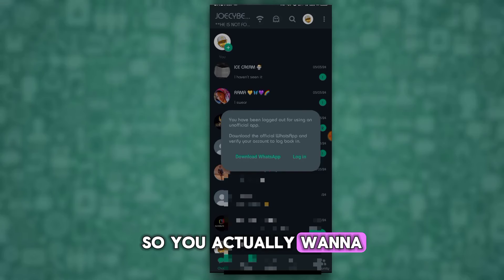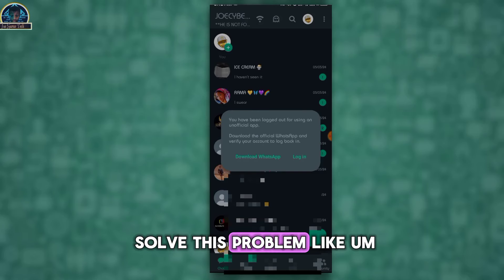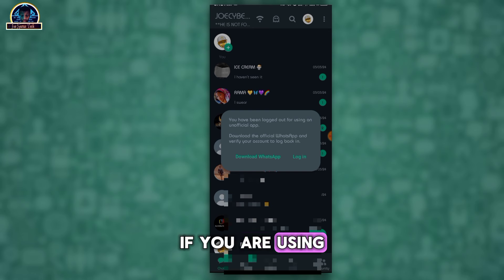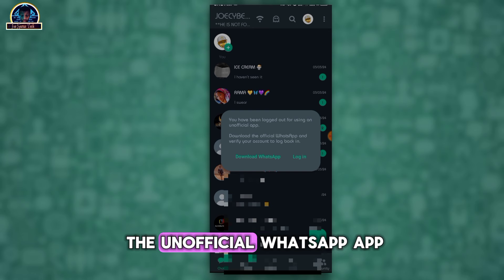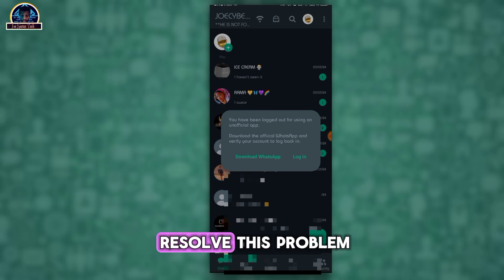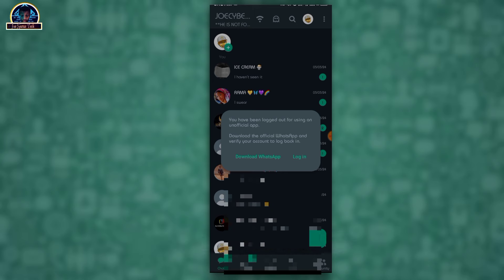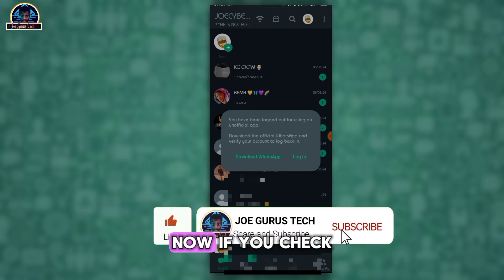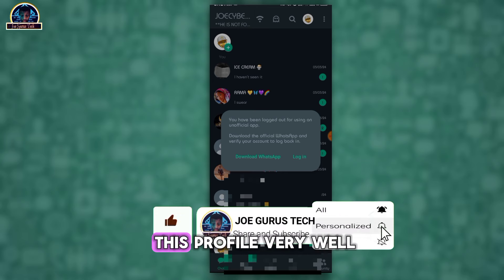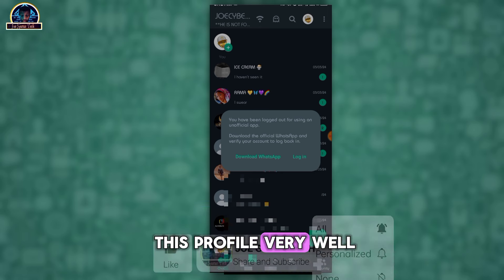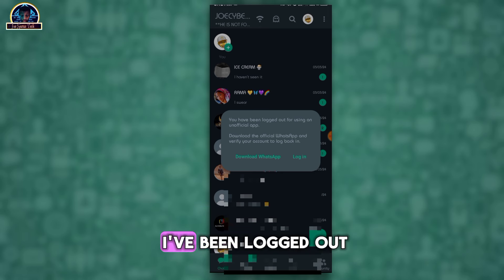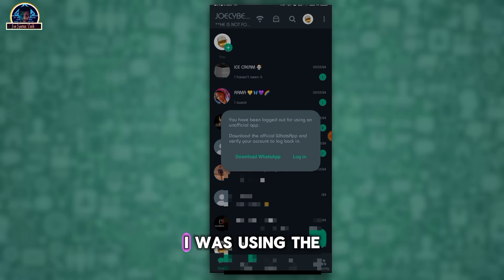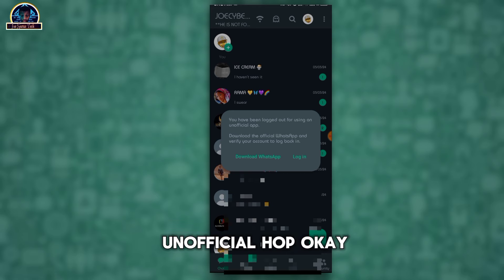Okay guys, so you actually want to solve this problem. If you are using the unofficial WhatsApp app and you want to resolve this problem, this is the best way for you. Now if you check this profile very well, you discover that I've been locked out based on I was using the unofficial app.